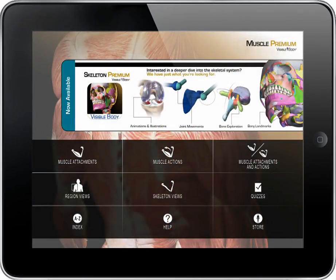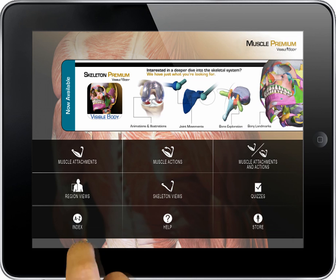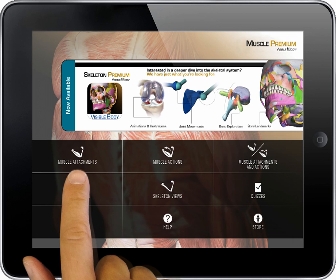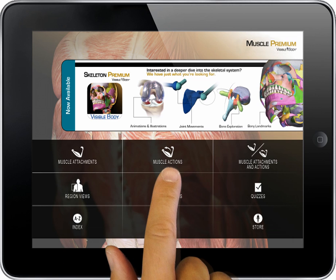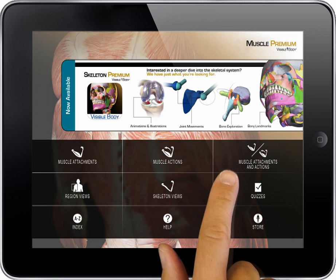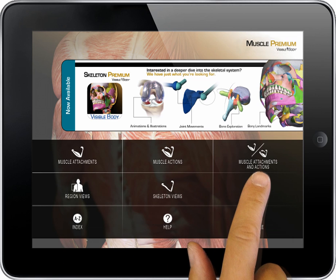On the home page, the first three buttons provide access to hundreds of detailed muscle views and animated muscle actions. You can access content by muscle, by actions, or by both.